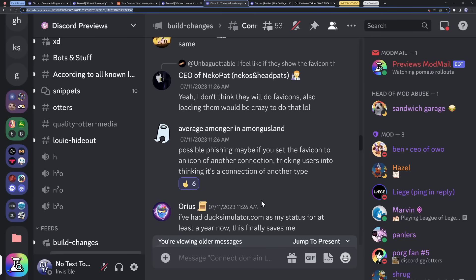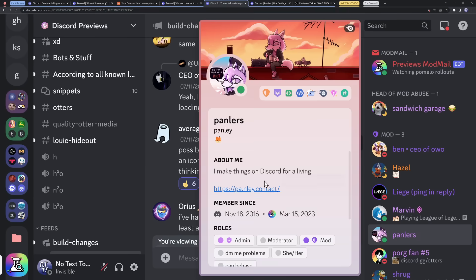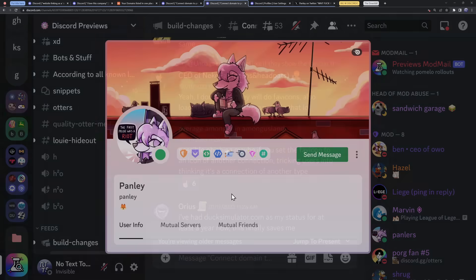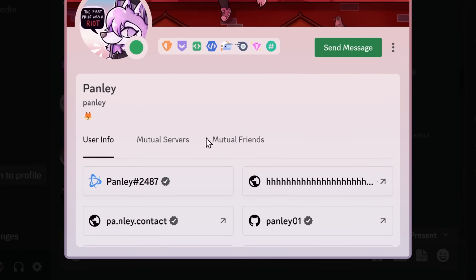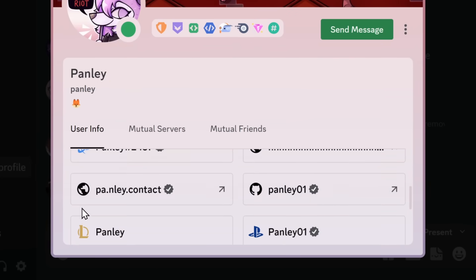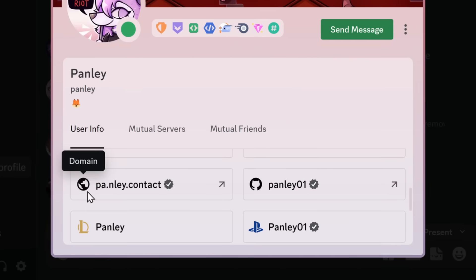Those are the more stranger and outlandish concerns. Because there actually are some valid concerns with this new domain connection thing. First off, people want these icons to look different. Like, this looks boring. Domain?